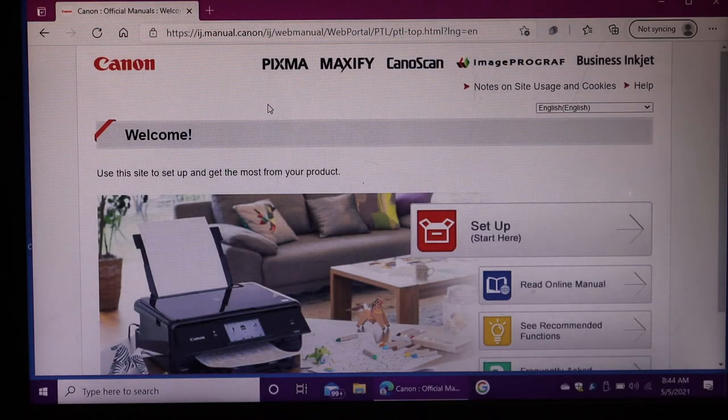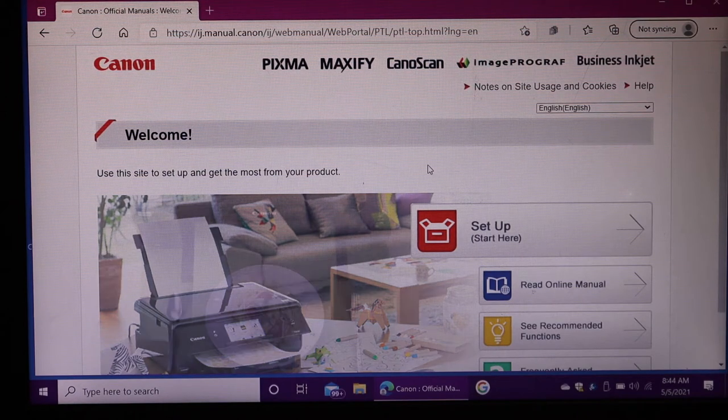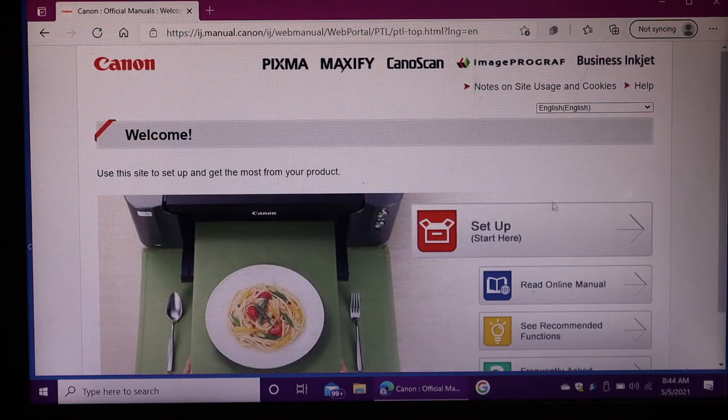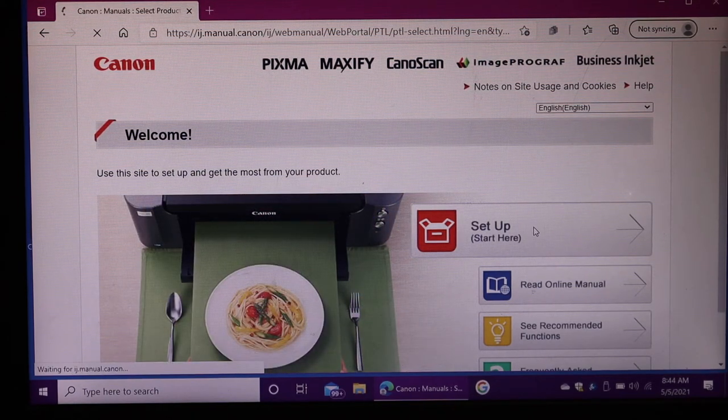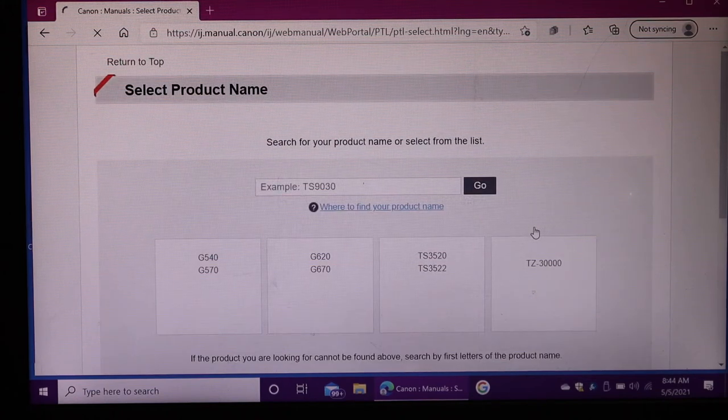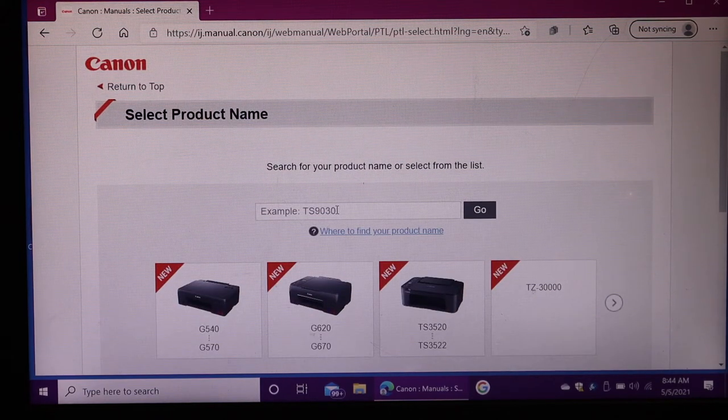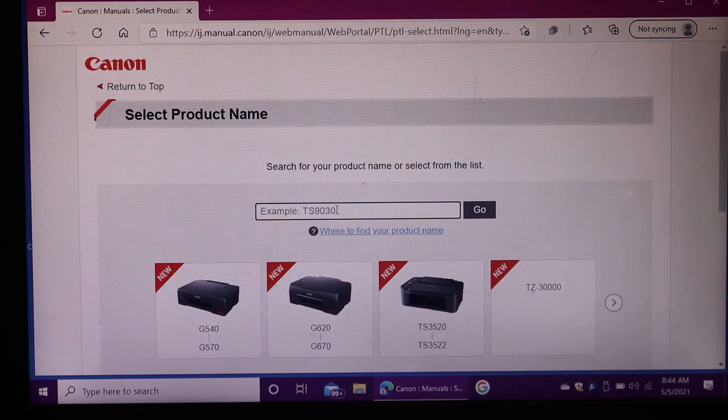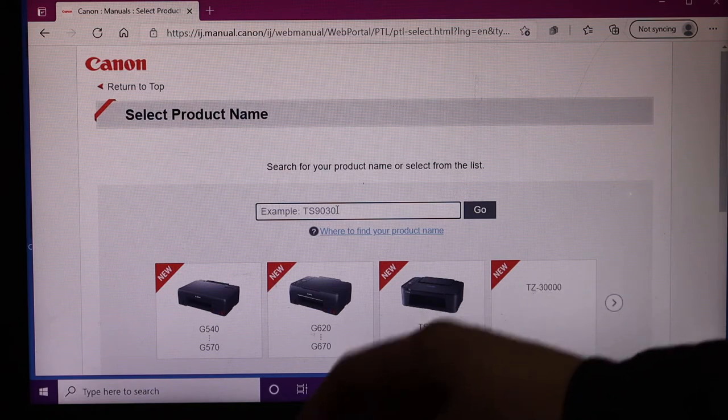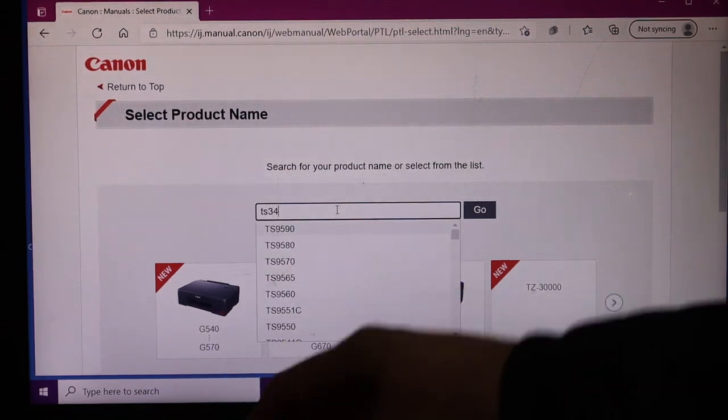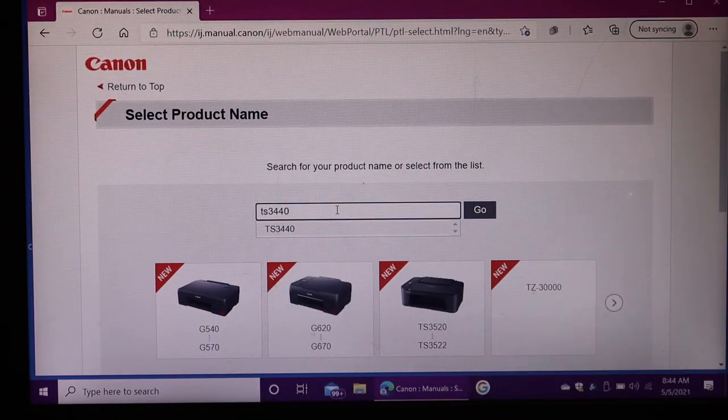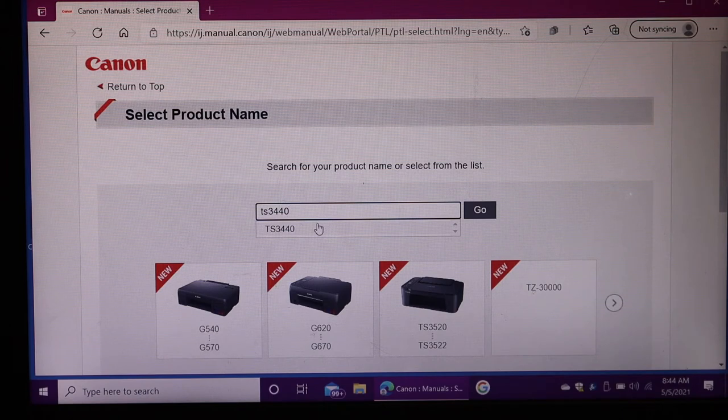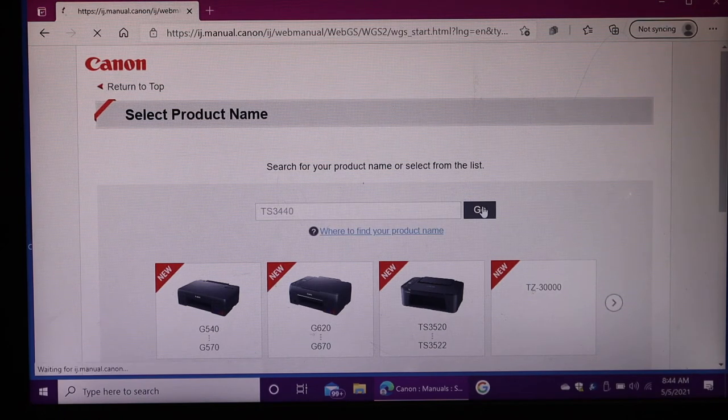Open the Canon website and you'll see it says setup here. Click on the setup icon. Enter the printer's series number, that's TS3440, and click on the go button.